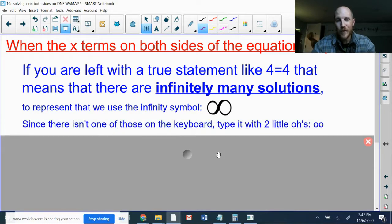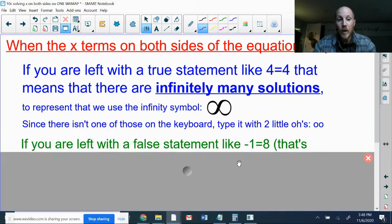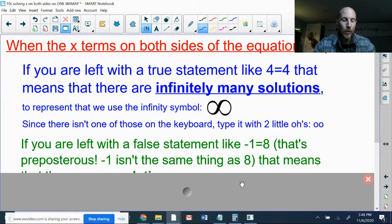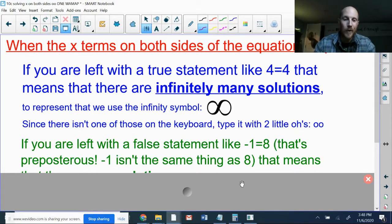There's no infinity symbol on the keyboard, so on WAMAP we type it with two lowercase o's — the letter o, not zeros — like in the middle of the word 'look.' The second possibility is the x's cancel each other out and you end up with a false statement. For example, negative one equals eight — that doesn't make any sense, just like we saw in the do-now where positive two and negative eleven are not the same thing.